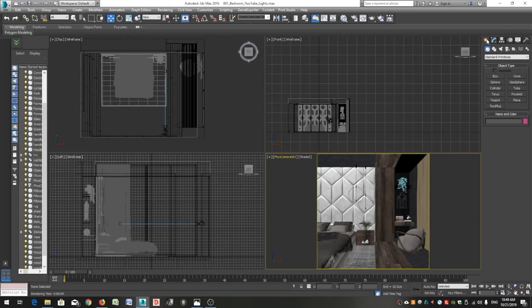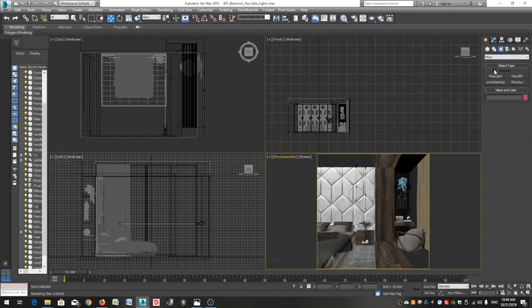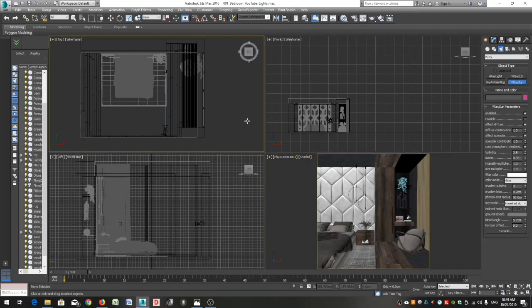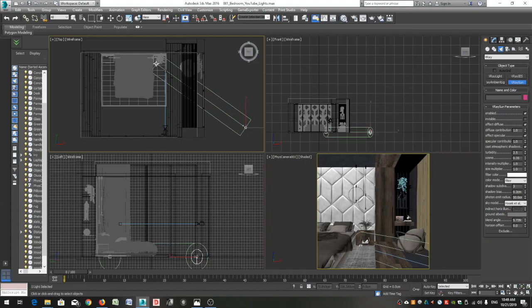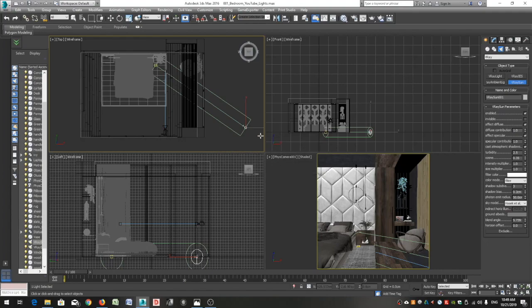Let's start adding them. I always start with the Sun. Go to the command panel, click on the create panel and then lights. Click on the standard button and select V-Ray. Click on V-Ray Sun from the object type rollout. Go to the top view, click to place the Sun, drag your cursor and leave it where you want to place the target. In the V-Ray Sun pop-up window I click the option yes, this way V-Ray automatically adds a gradient blue background in our project.